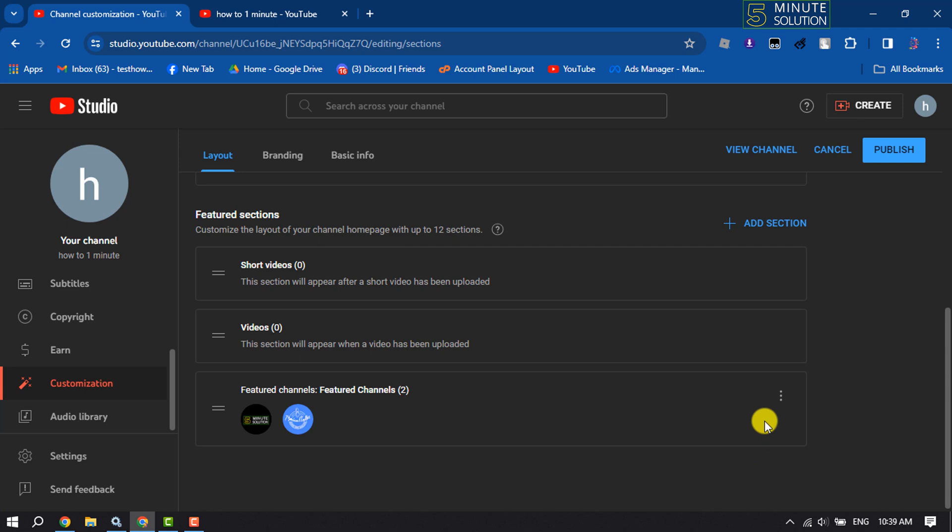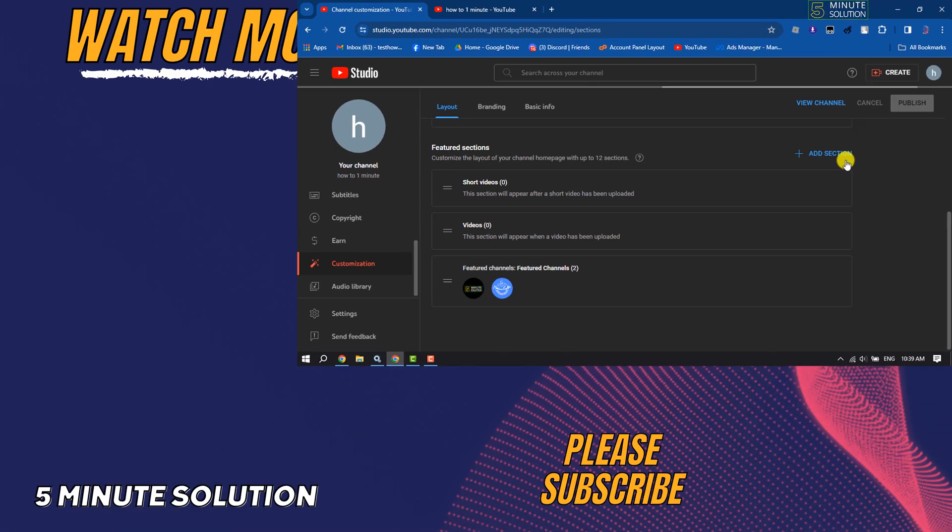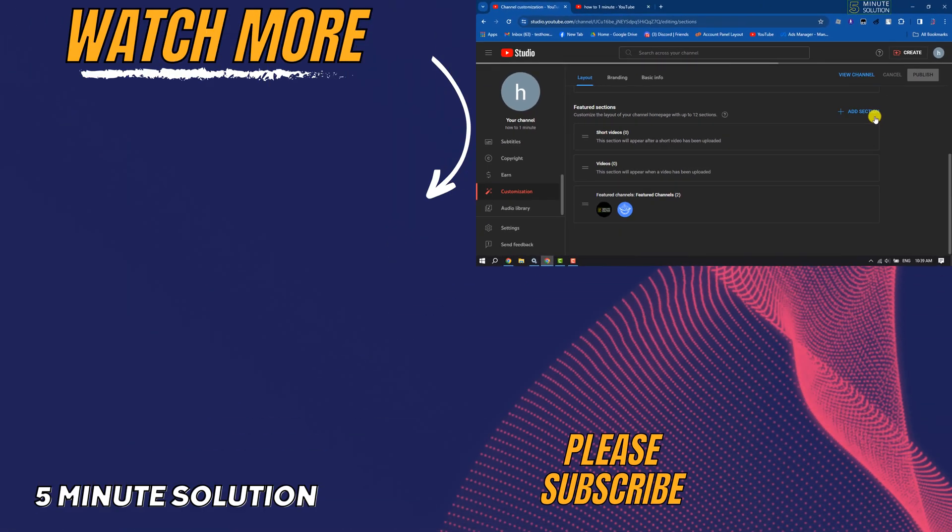If this video helped you out, please leave a like and leave a comment down below and make sure to subscribe to this channel. Thank you for watching.